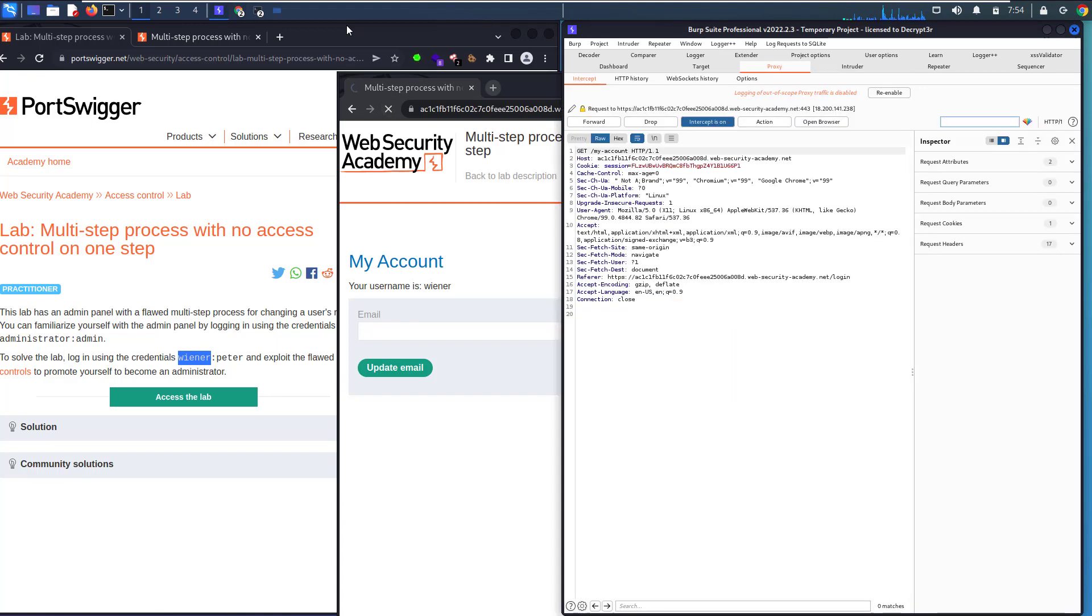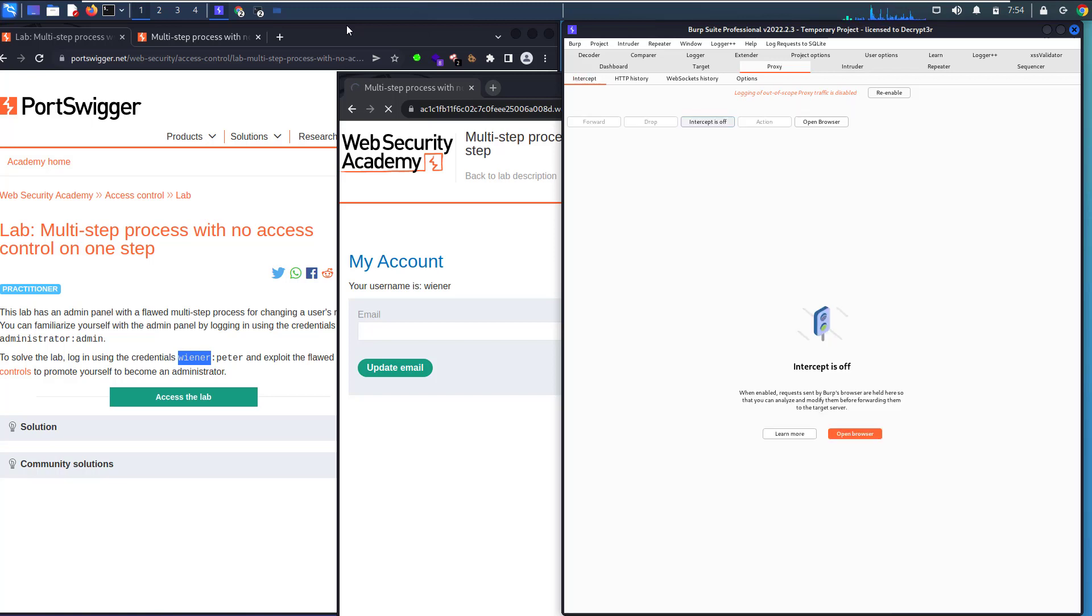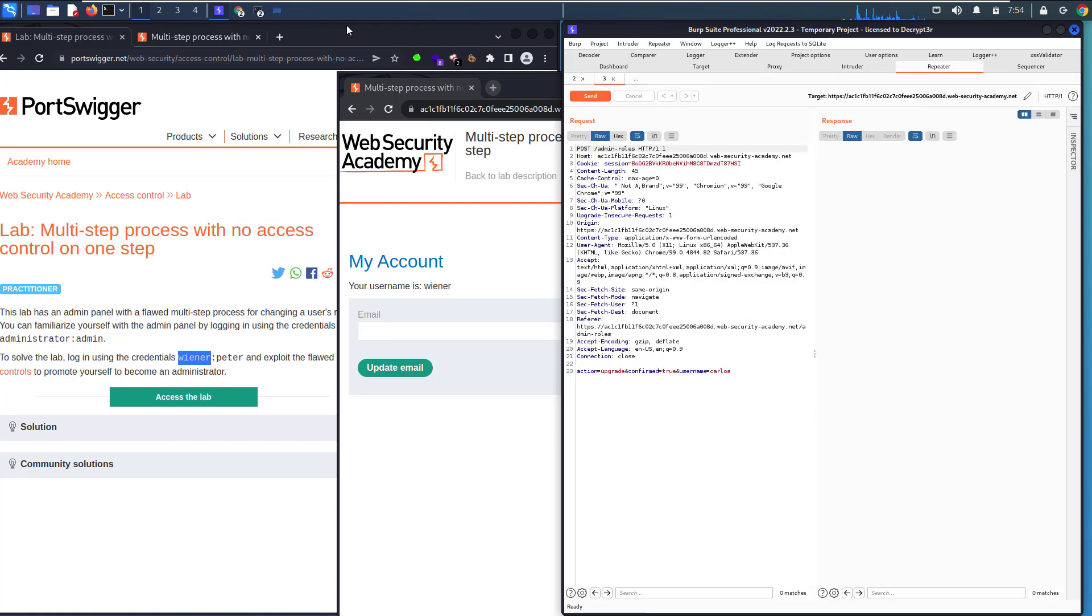You see, let's copy that session ID. Copy it and make Intercept off. Let's go back to Repeater. Go to the second request. Let's change the session ID to yours and change carlos to wiener.